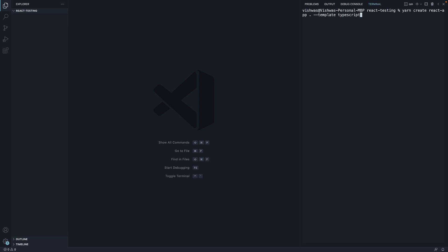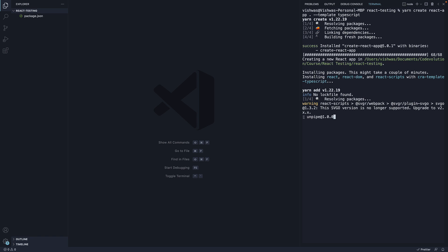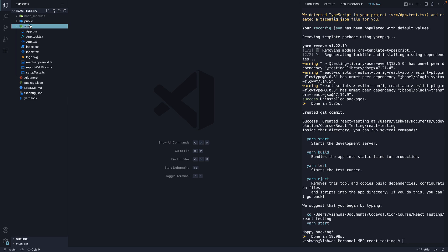I will be using yarn, but if you don't have yarn installed, please feel free to use npx. Once the command completes, you should have a brand new react typescript project created within the same folder.